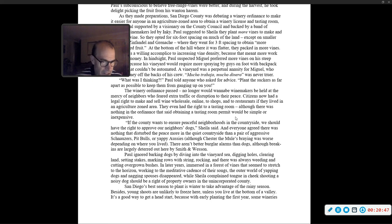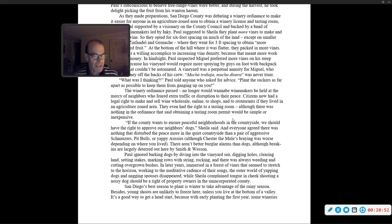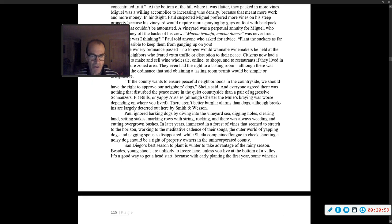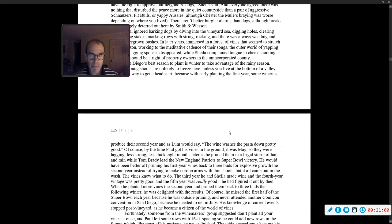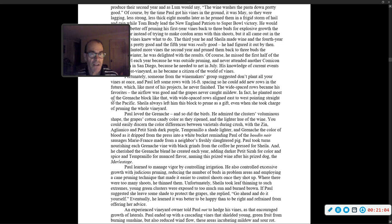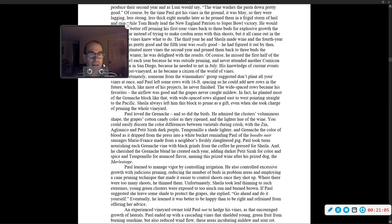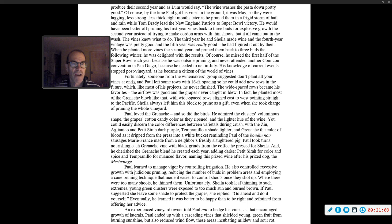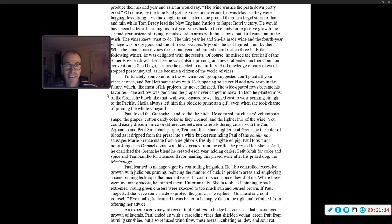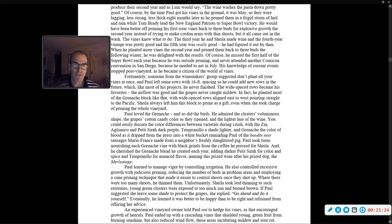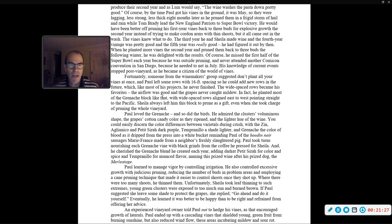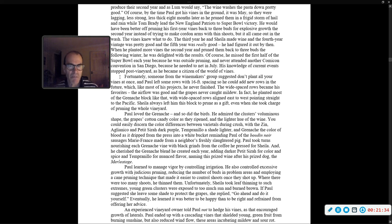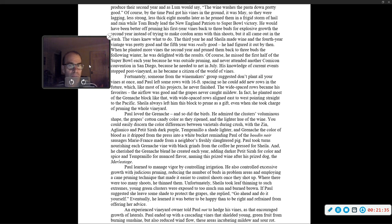San Diego's best season to plant is winter, to take advantage of the rainy season. Besides, young shoots are unlikely to freeze here. By the time Paul got his vines in the ground, it was May, so they were lagging, less strong, less thick eight months later, as he pruned them in a frigid storm of hail and rain, while Tom Brady led the New England Patriots to Super Bowl victory. He would have been better off pruning his first year vines back to three buds for explosive growth the second year, instead of trying to make cordon-arms with thin shoots.